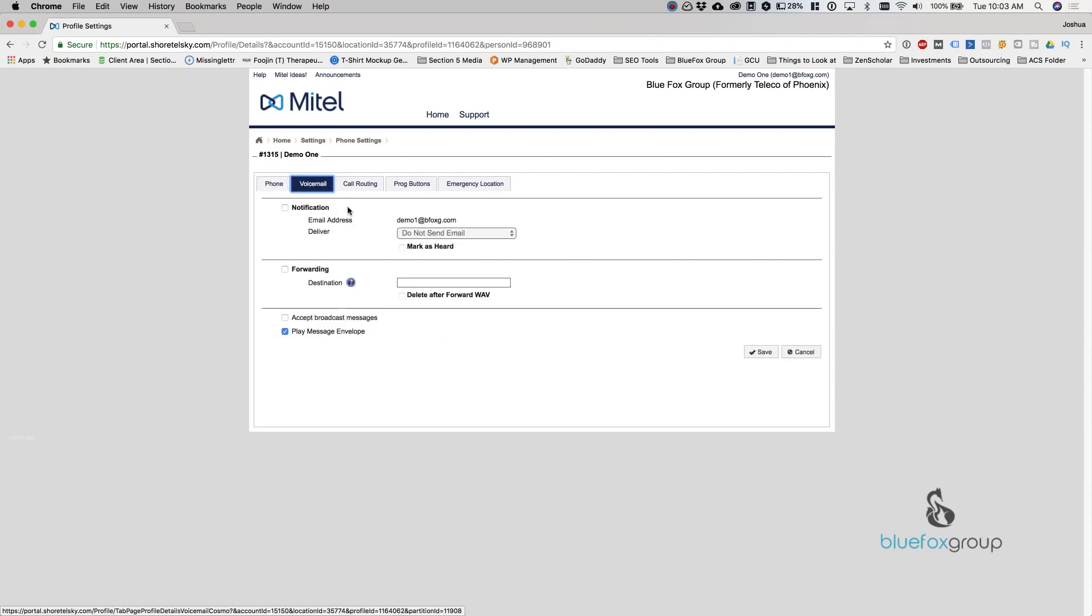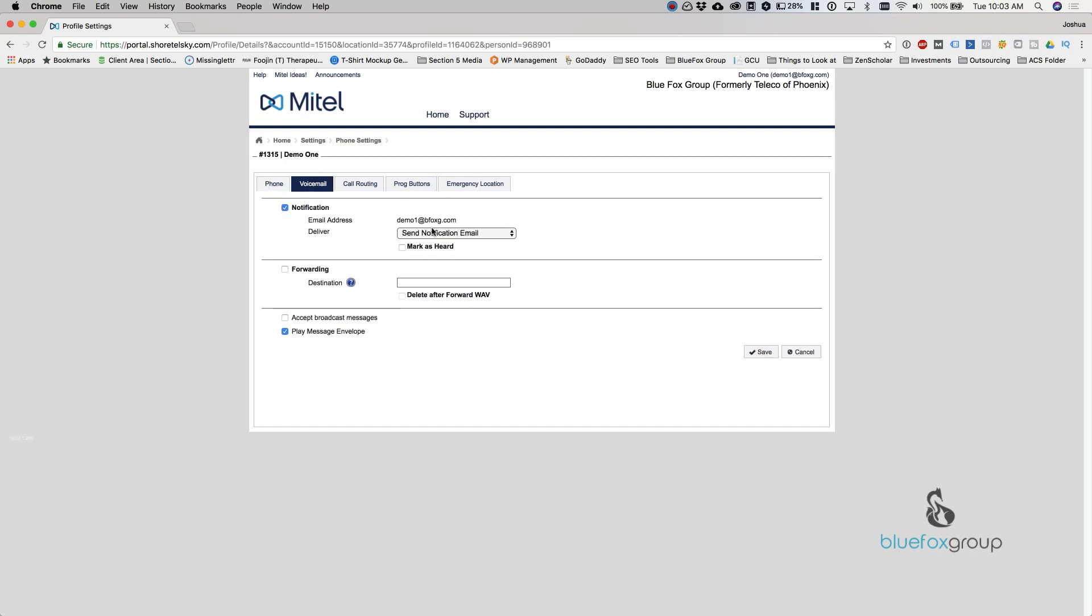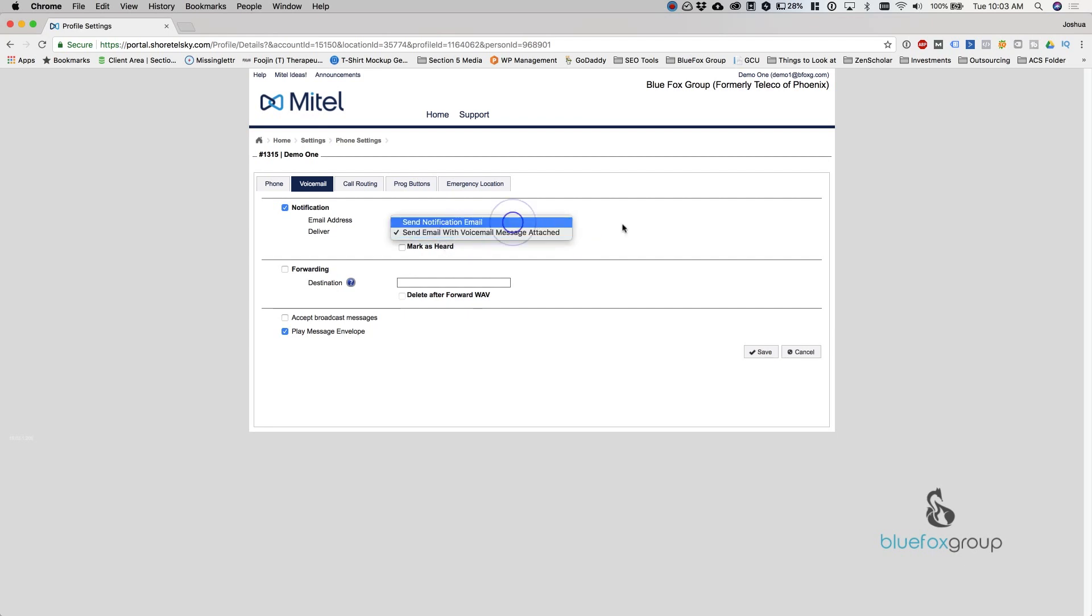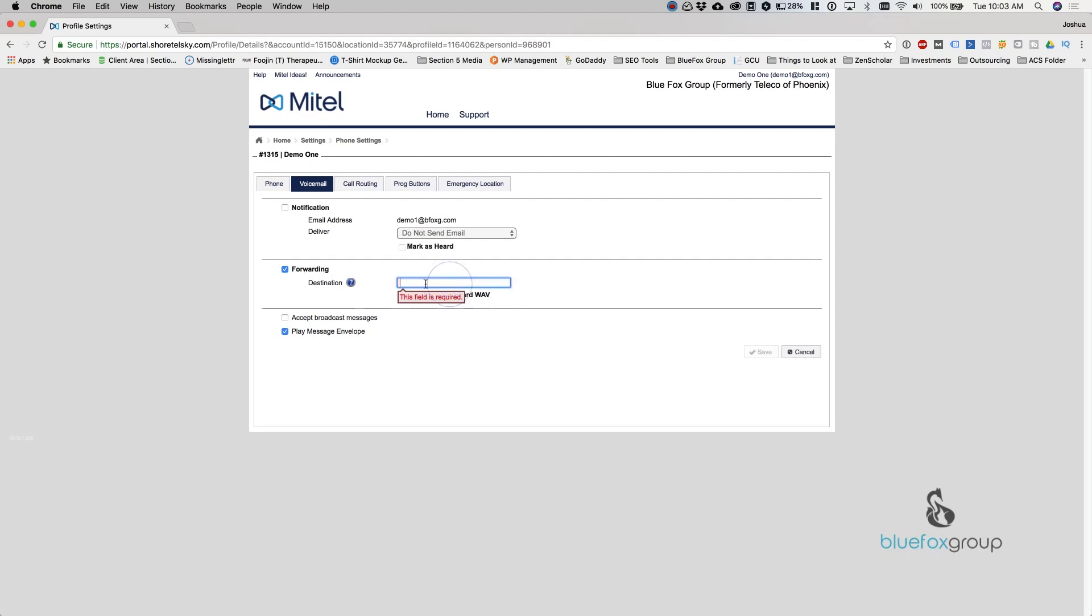So the voicemail in here, notification is basically an email notification of messages left. If I click this, it will send me a notification email every time I get a voicemail, or it can send an email notification with an attached file. You can also forward all of your messages. So if you're going on vacation and you want to forward your voicemail, you can forward this to another extension. You can accept broadcast messages, which is turned off by default, and you can play the envelope information.